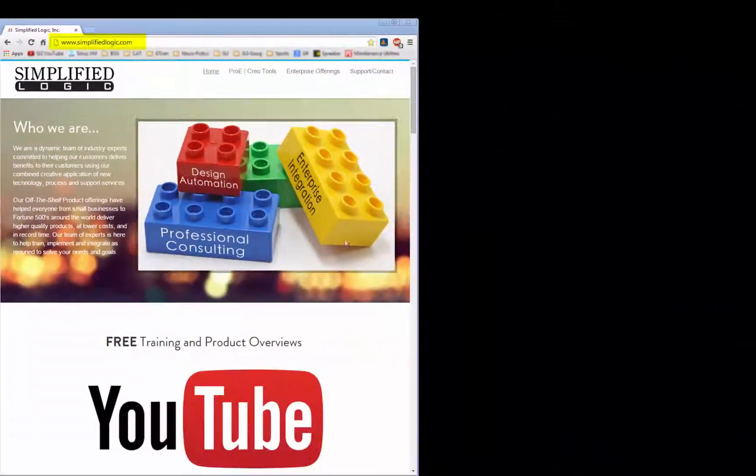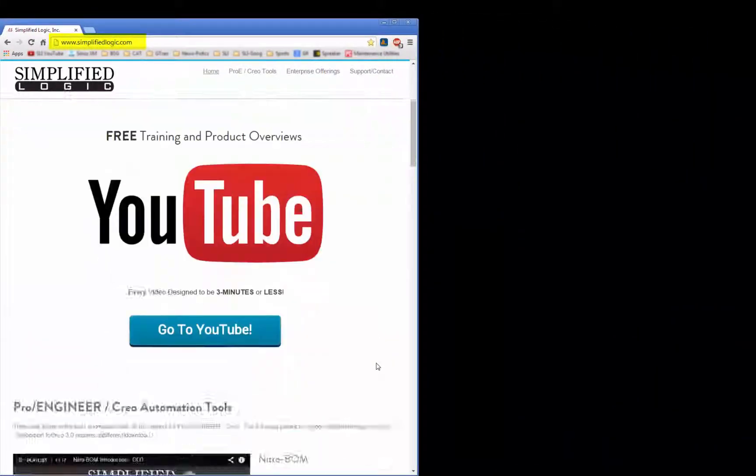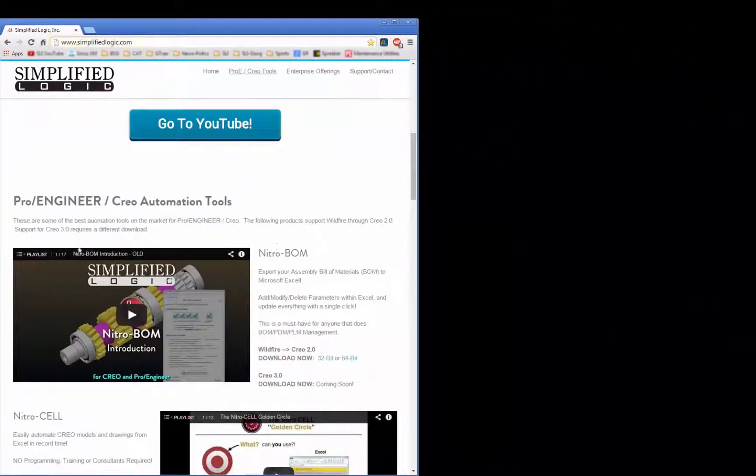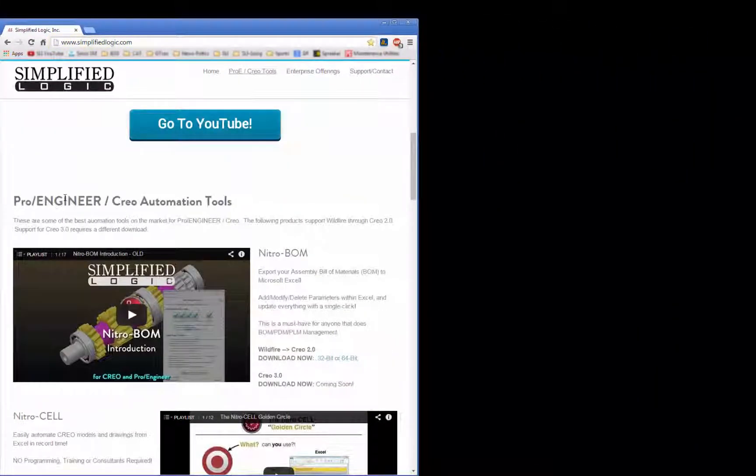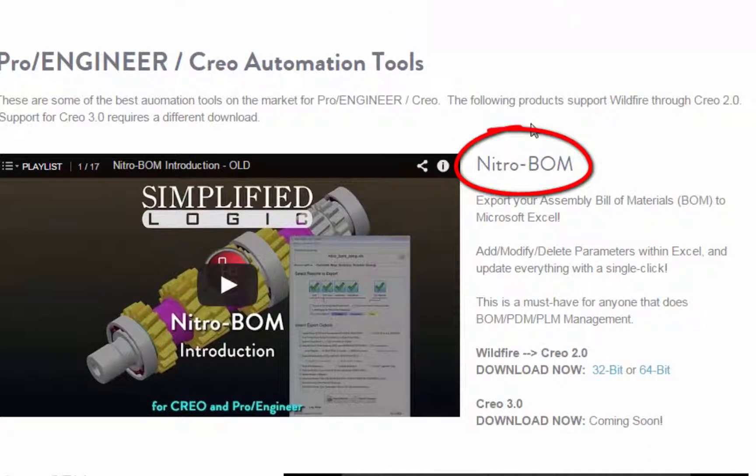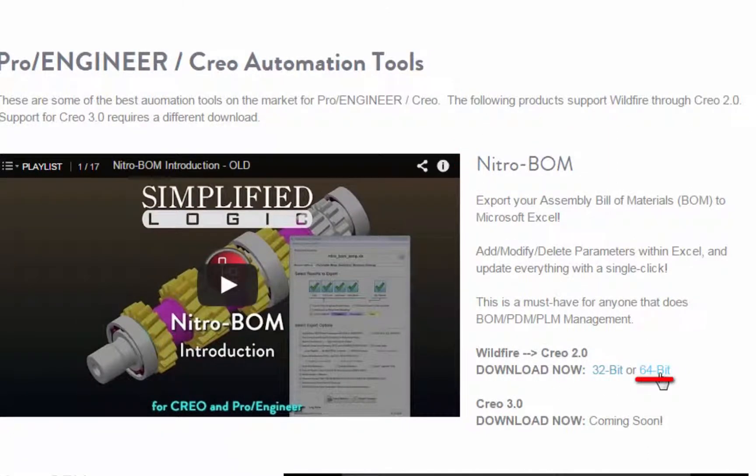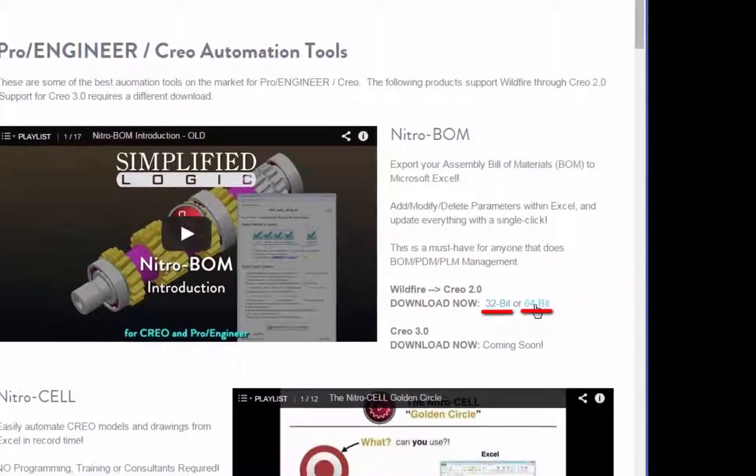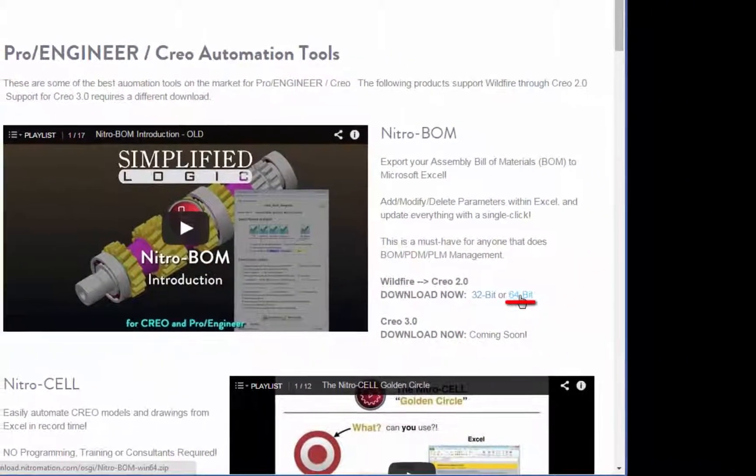and then you'll scroll down and look for the first software we offer, NitroBomb. And in this case, I'm going to choose the 64-bit. If you're using a 32-bit machine, you'll want to click the 32-bit version.